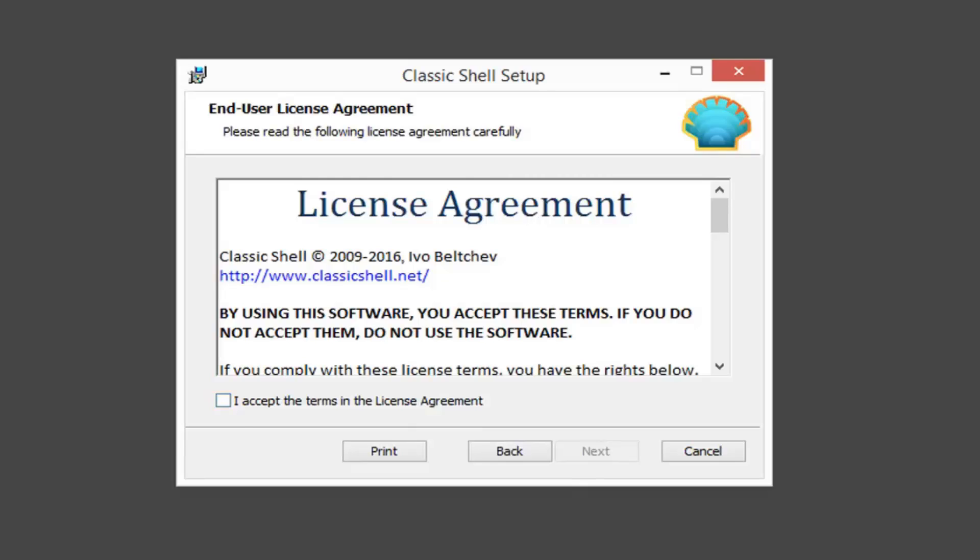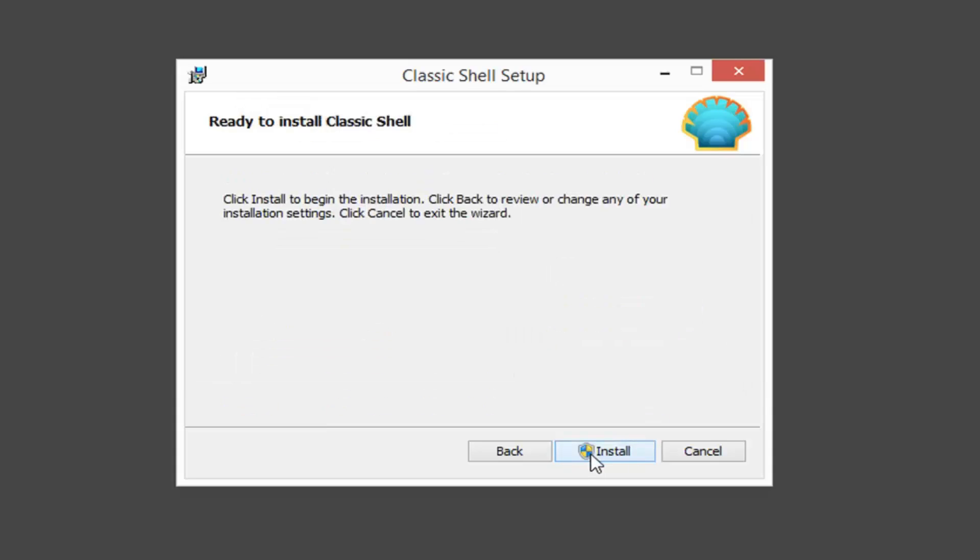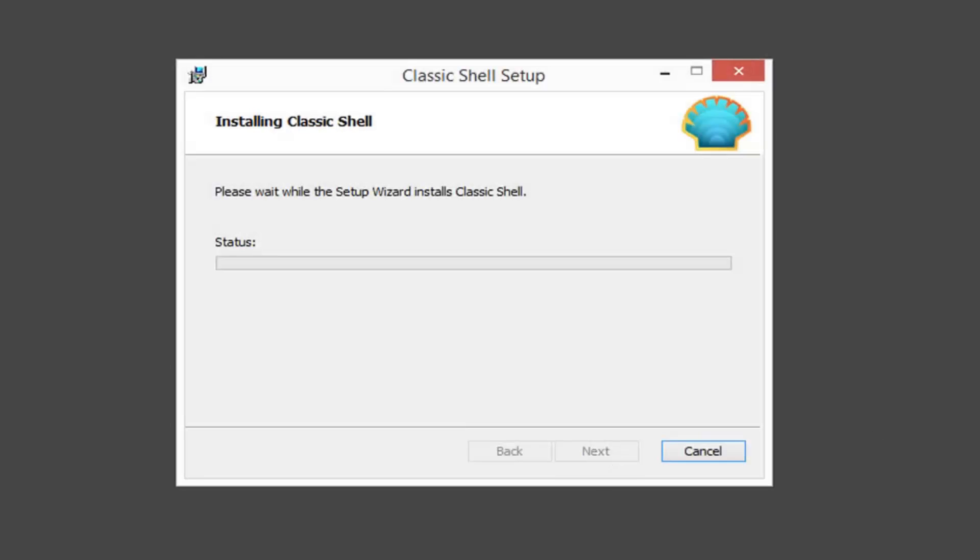After you're done looking through the end user license agreement, you want to accept the terms and then left click on next. Select next again and then install.